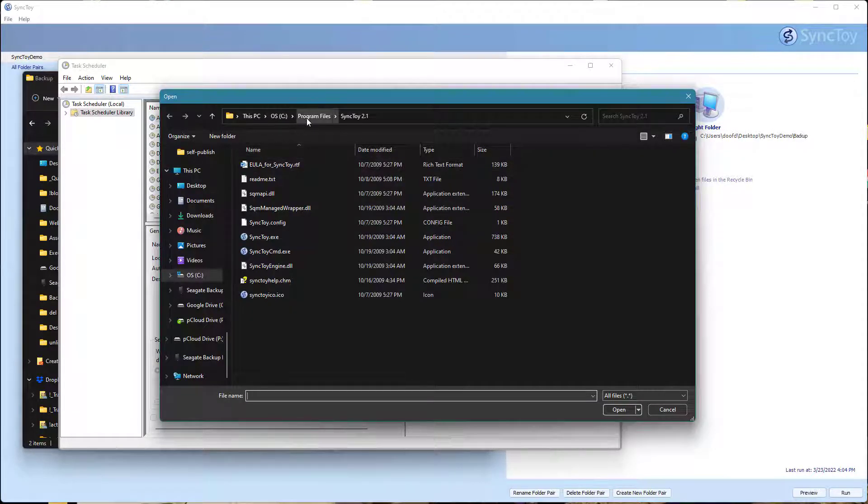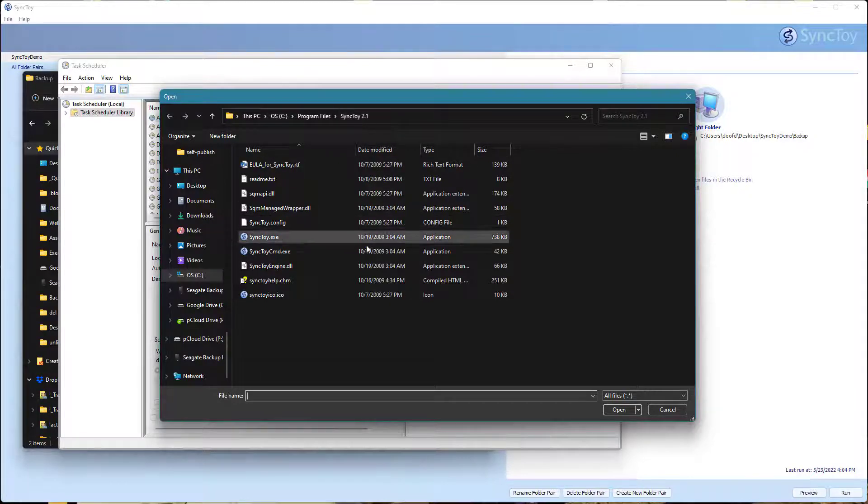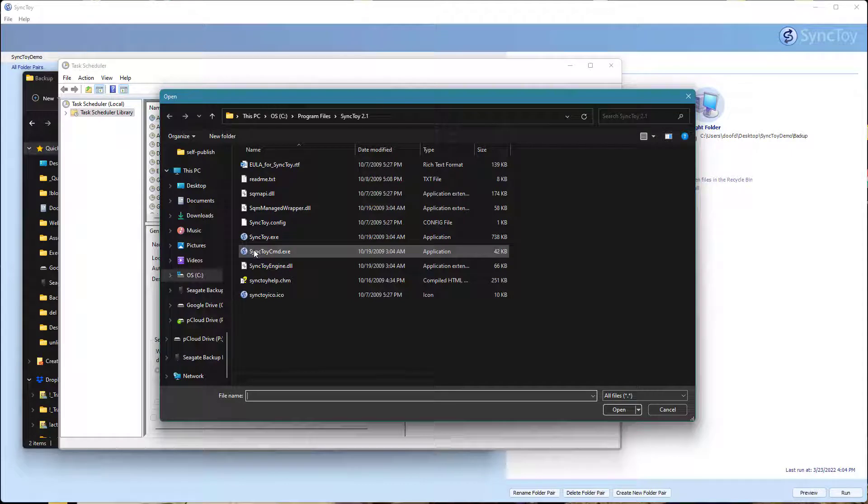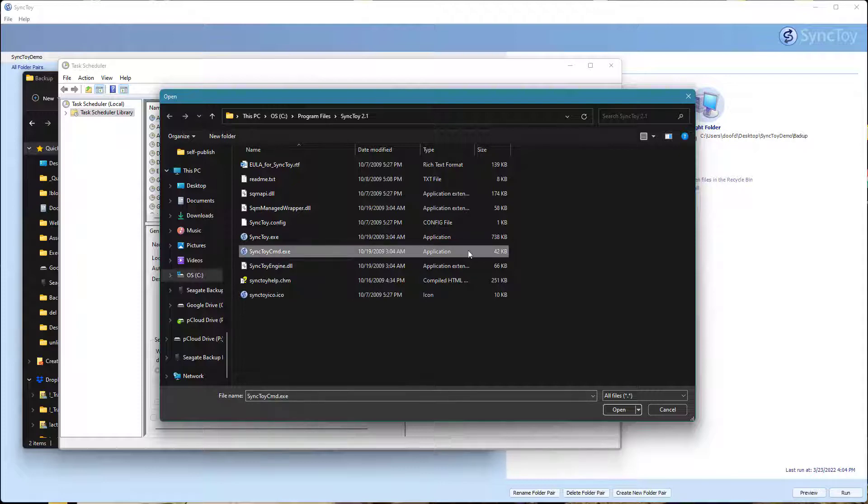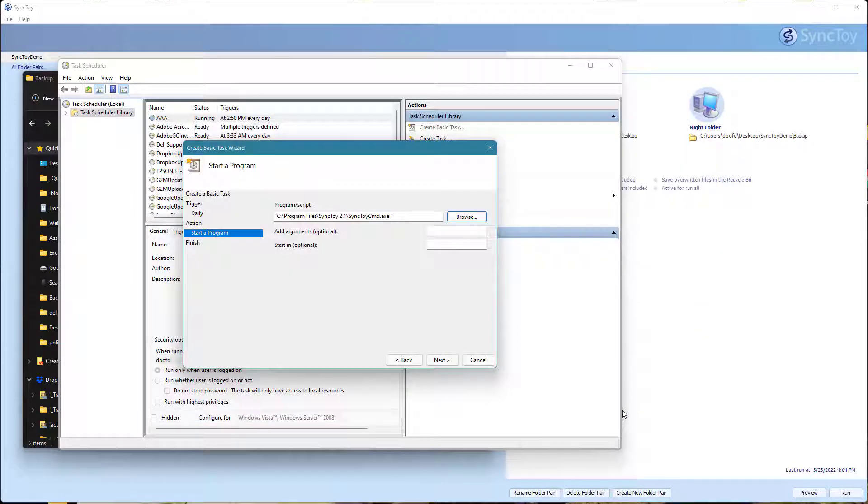That's going to be in your C drive, program files, SyncToy 2.1. Inside there, you're going to need to find the SyncToy CMD executable. I'm going to go ahead and select that and hit Open.